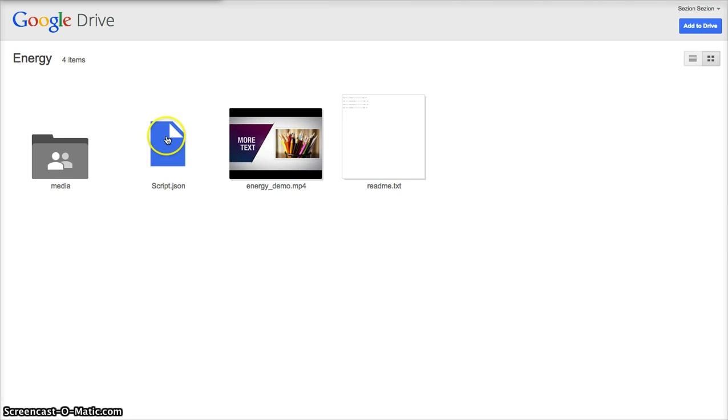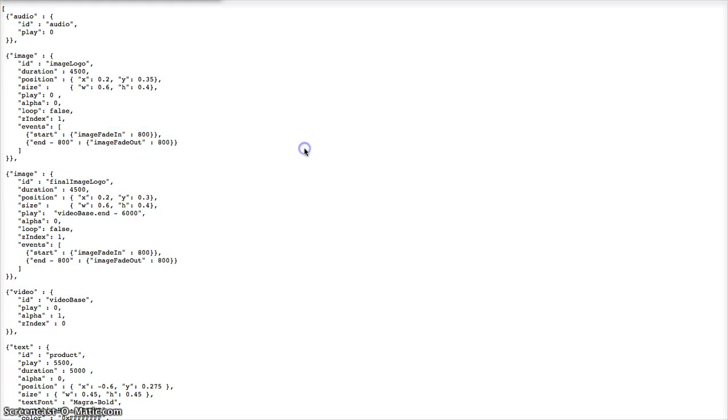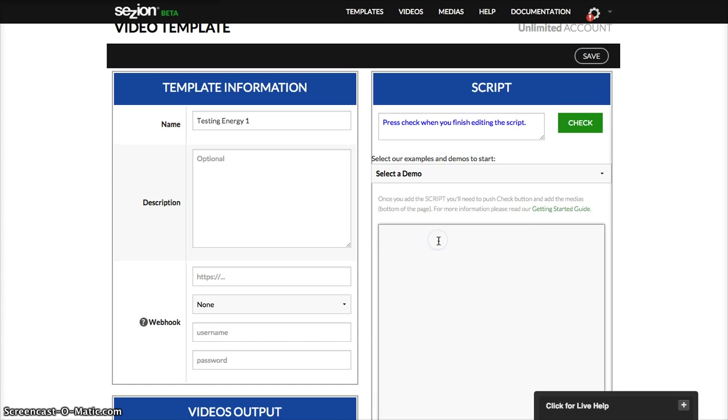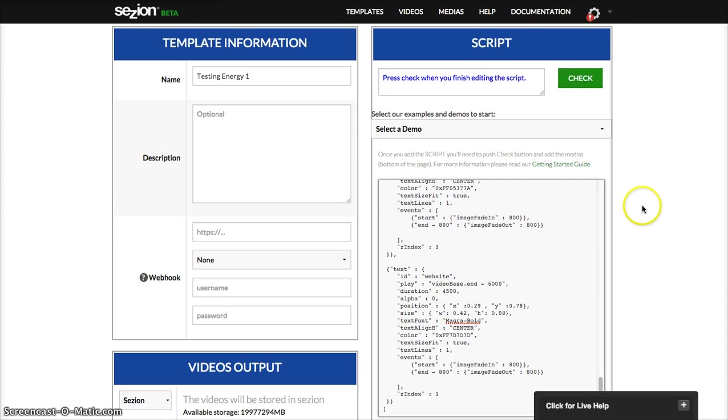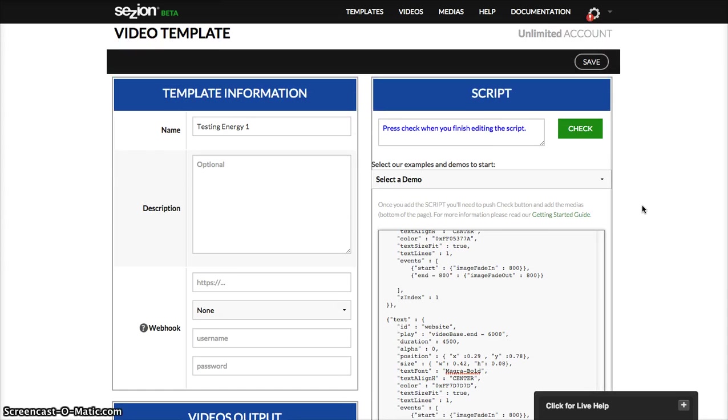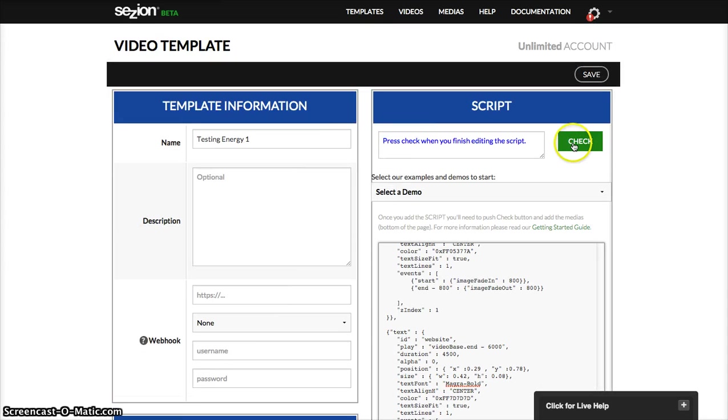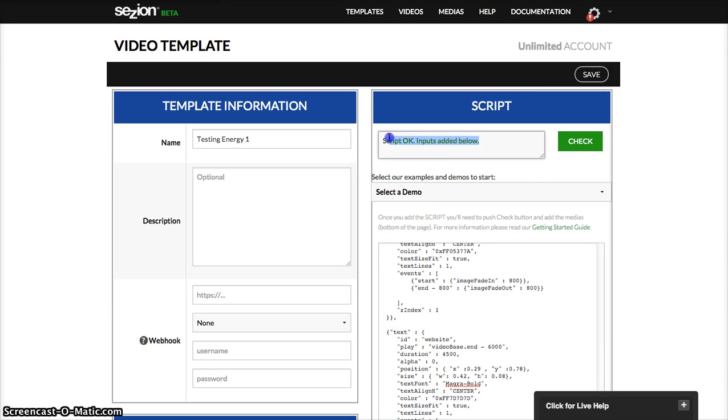So open this file here, the script.json, JSON script, is this one here. You just copy it and paste it here, then click here, the check button. This means that everything is okay.